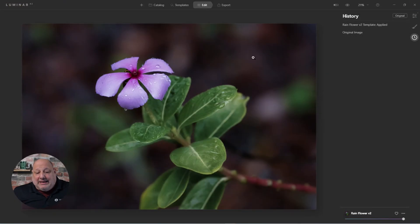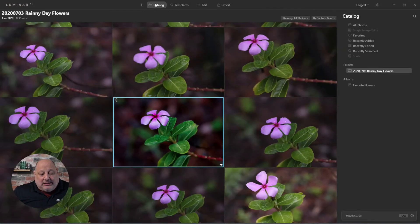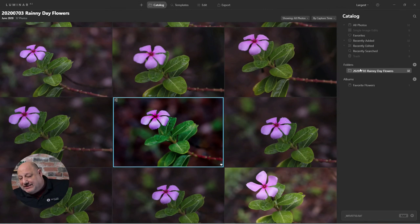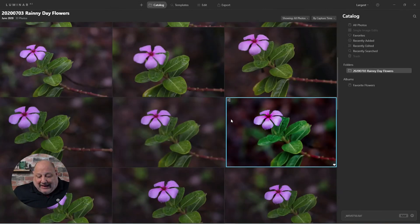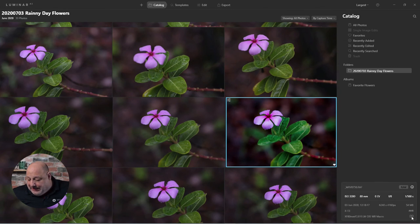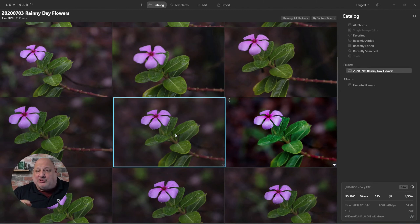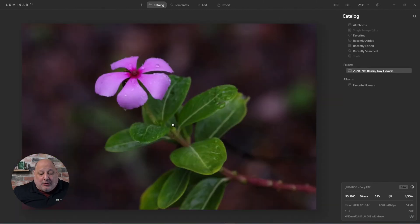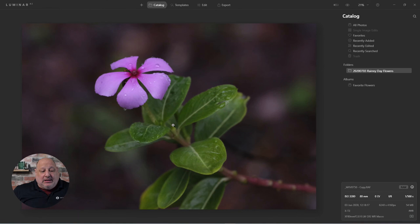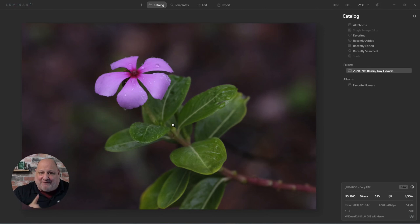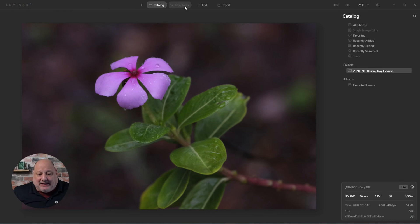Now when I come back to the catalog — give it a second — you can see down here there's the original raw file and there's the copy. It brought it right back into Luminar, so I don't have to go hunting for it. Notice it brought it back with no edits made to it because it's a raw file. The original one was edited. So what I'm going to do is come to Templates.